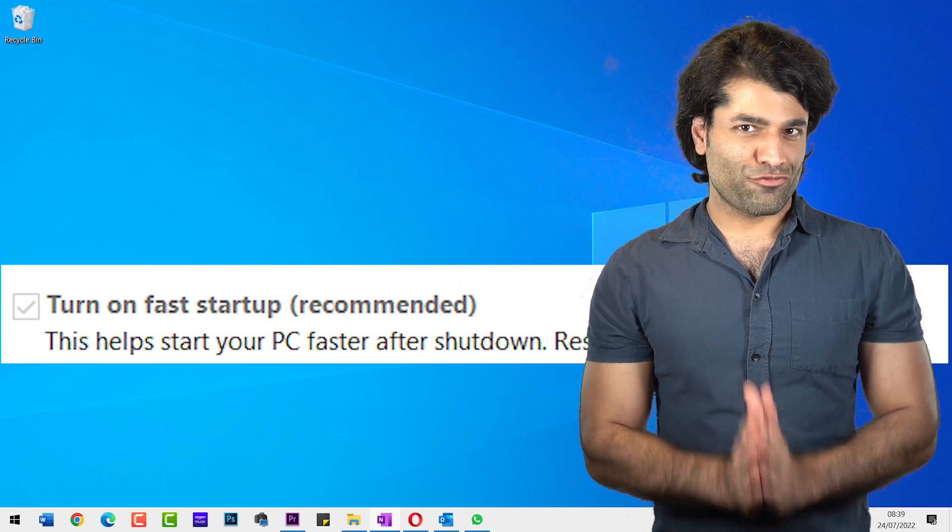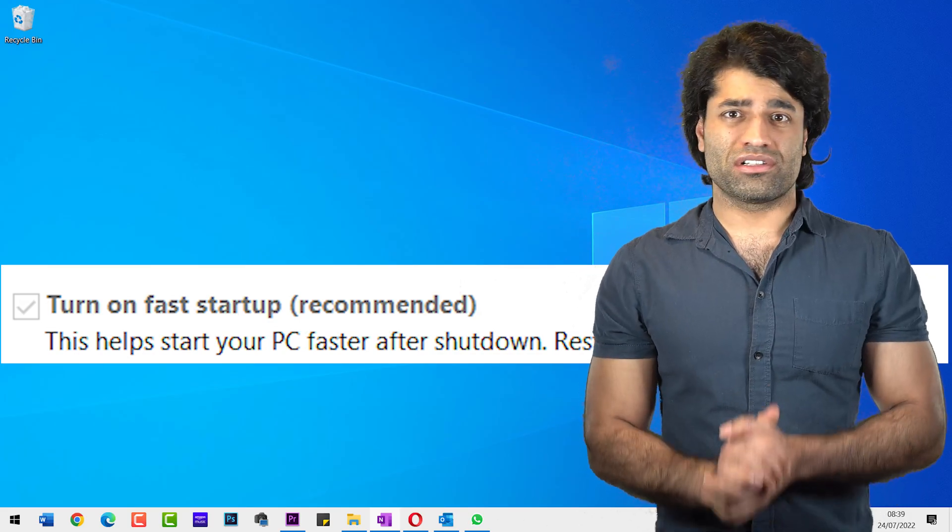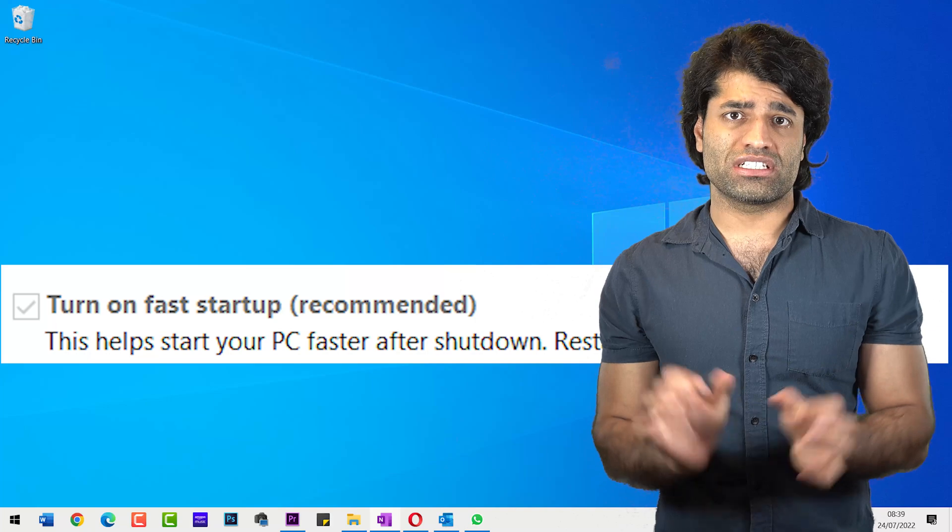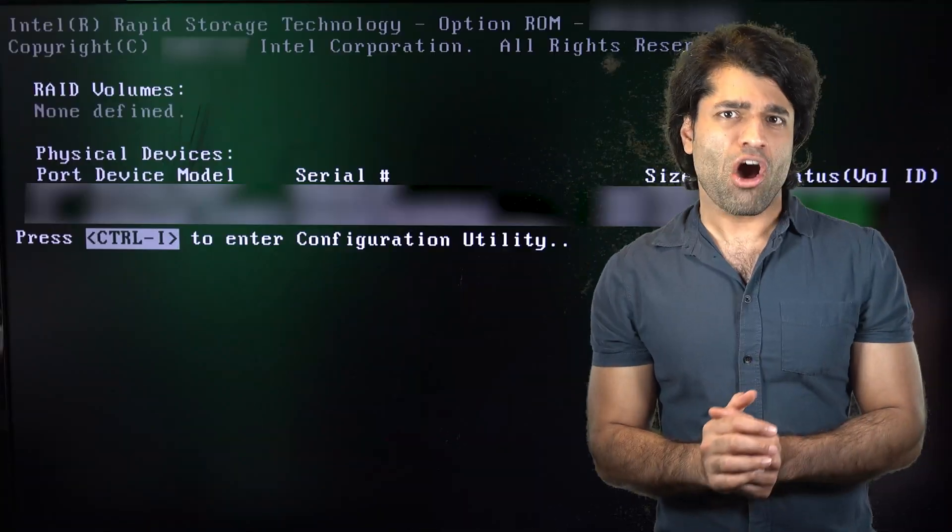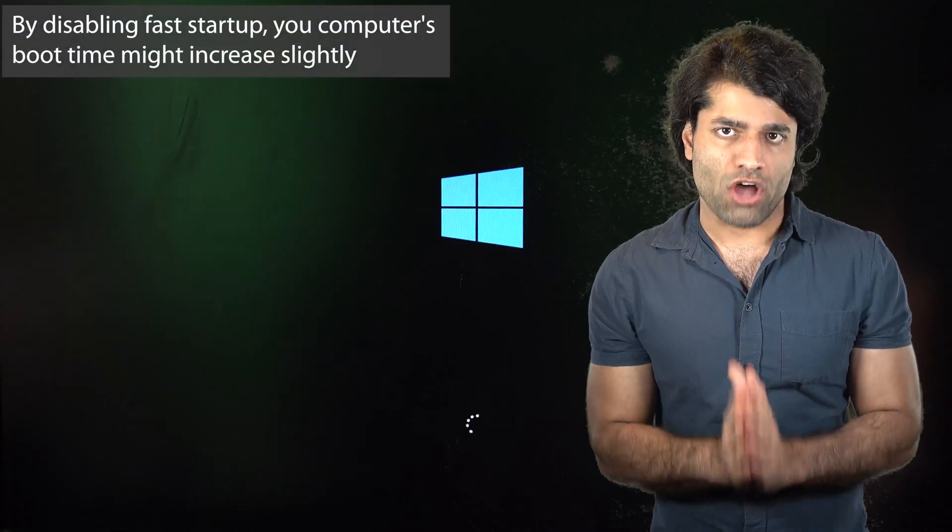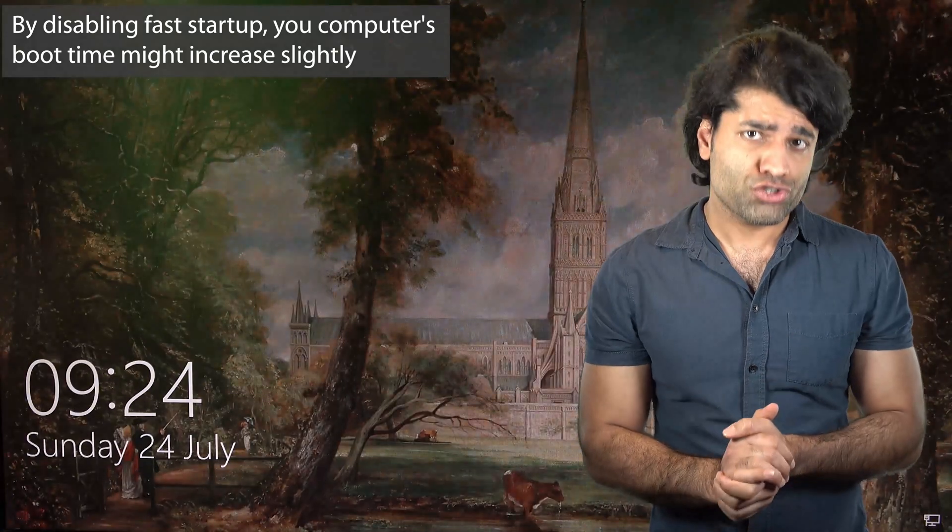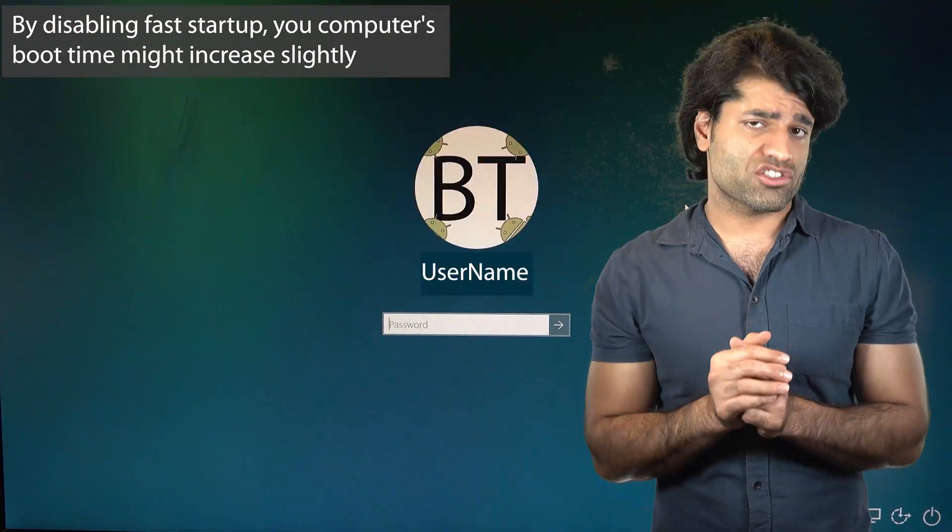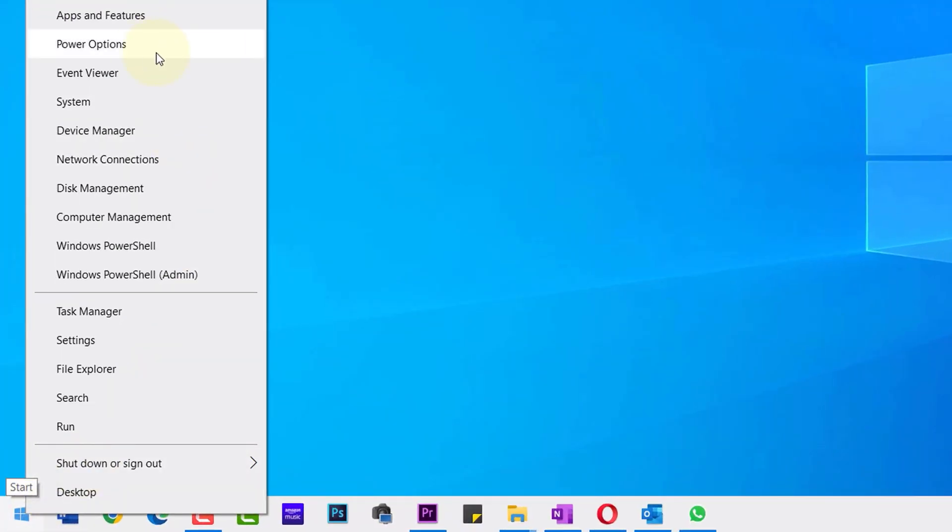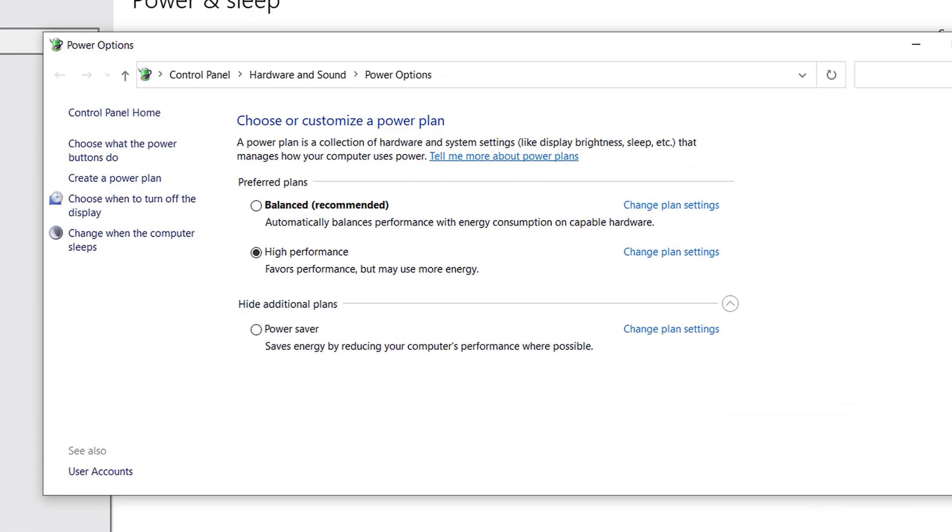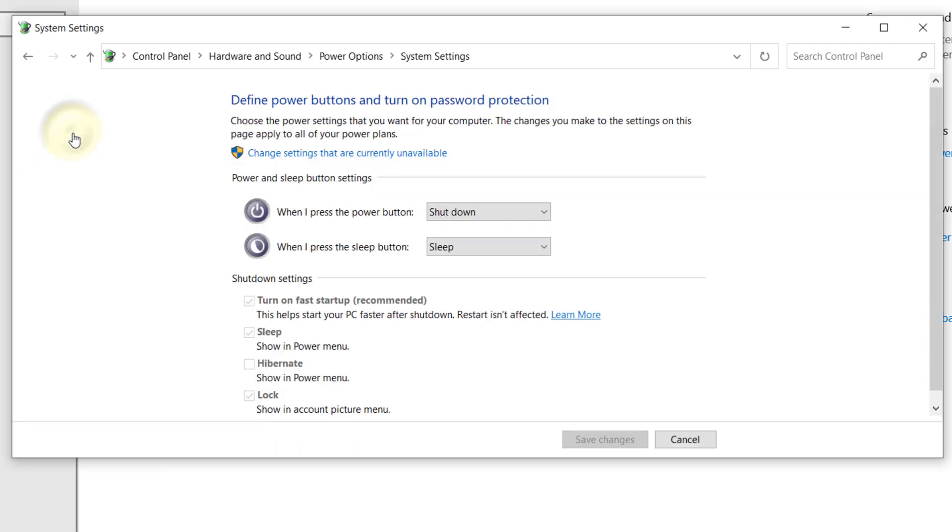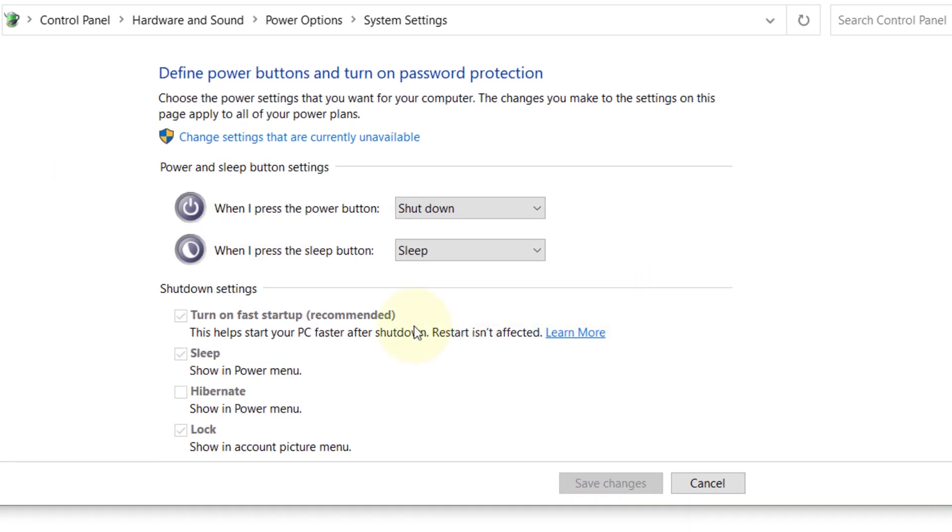And finally, you could disable the fast startup option in Windows. Just bear in mind that by disabling fast startup, your computer's boot time might increase slightly. In order to disable fast startup, you need to come back to this setting where we choose what the power buttons do and here we can uncheck turn on fast startup.